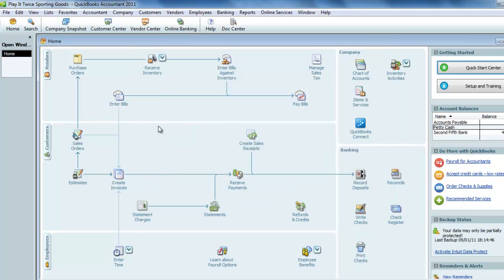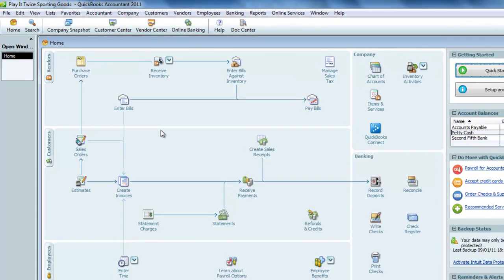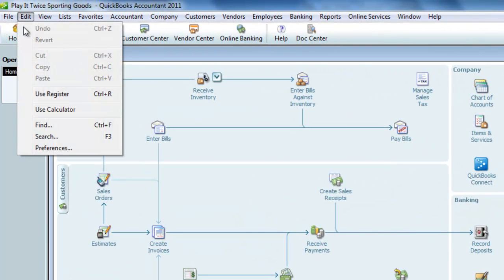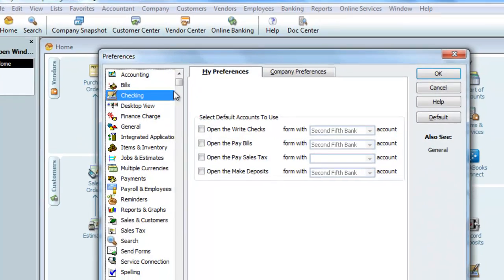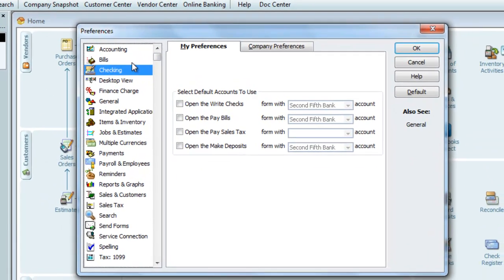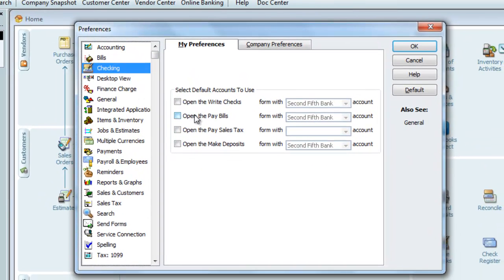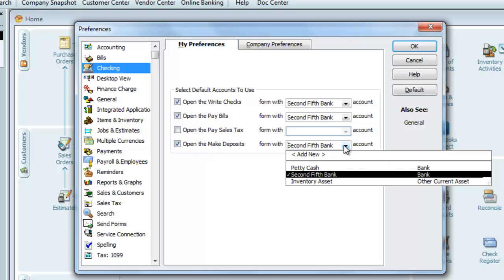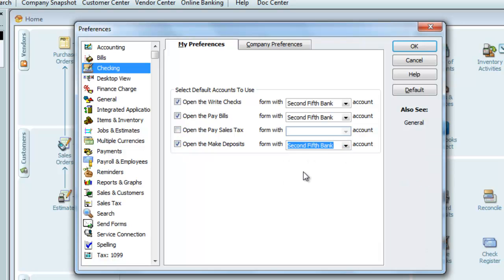Since we now have multiple bank accounts, we want to check our preferences to make sure that our main bank account is set as our default bank account. We go to Edit, select Preferences, and make sure Checking is selected on the left-hand side. And we'll check these off just to ensure that our main bank account is our default bank account.